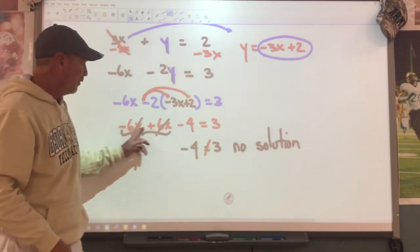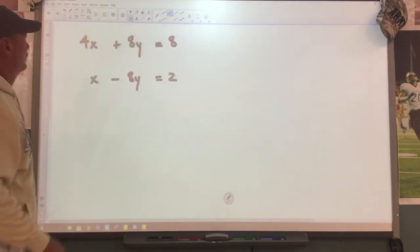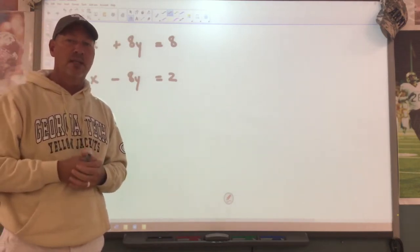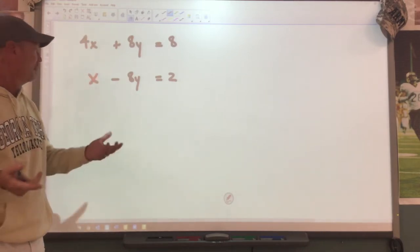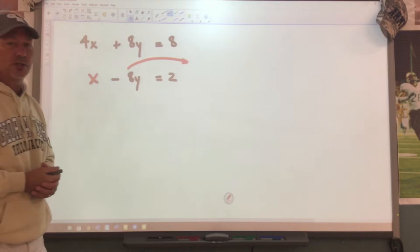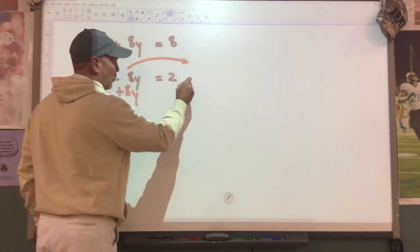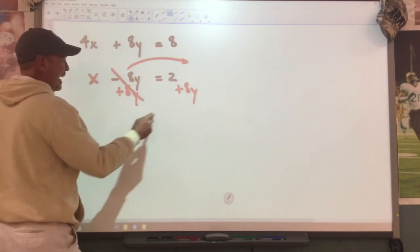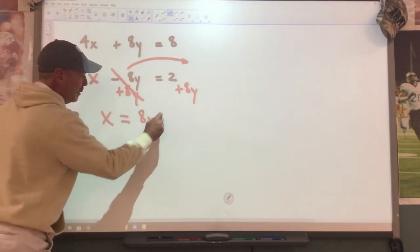Now when do we do this? It's when the variables cancel each other out. Let's try another problem. We're looking at this equation and saying which variable would be easy to get by itself. Hopefully you're saying x can be gotten by itself real easily - I could move the 8y to the other side of the equation. So we're going to go plus 8y plus 8y, this will cancel, and this will leave me with x equals 8y plus 2.